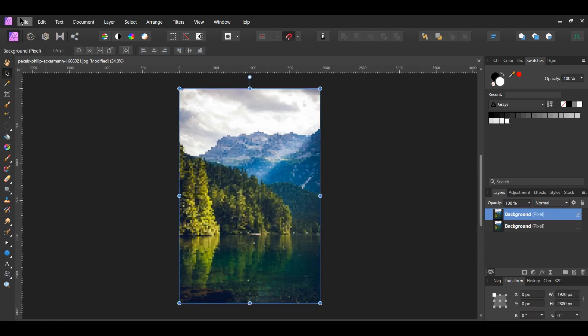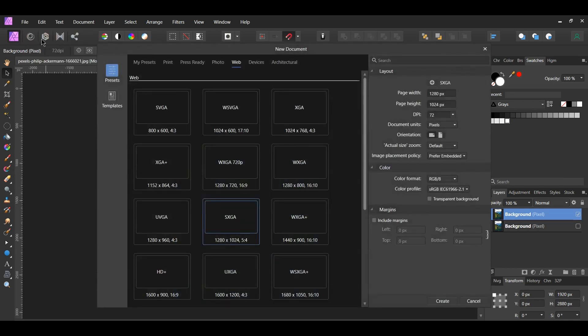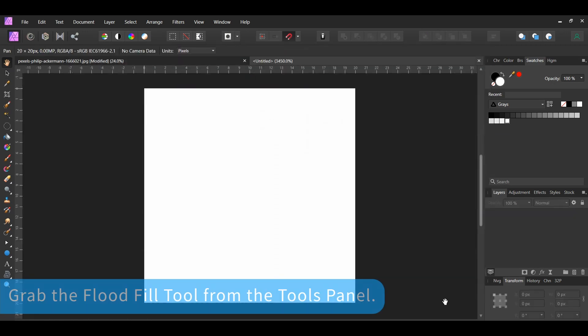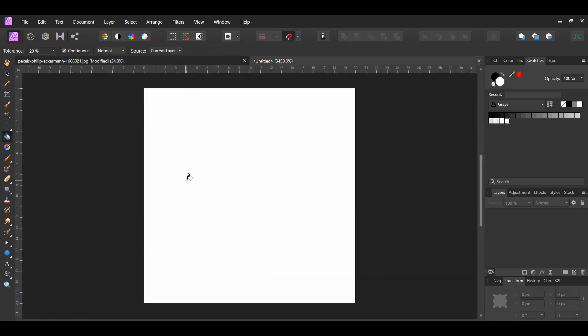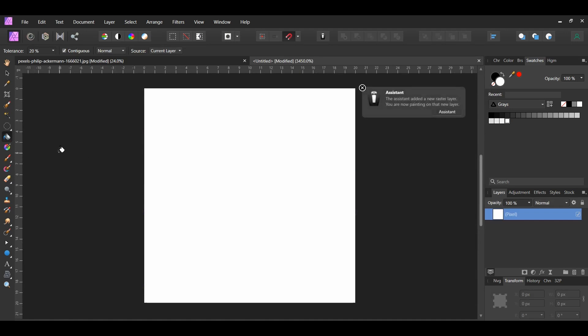Now go to File New. Set the Page Width and Page Height to 20 pixels. Then set the DPI to 72. Click on the document. A new layer will be added and filled with white like before.